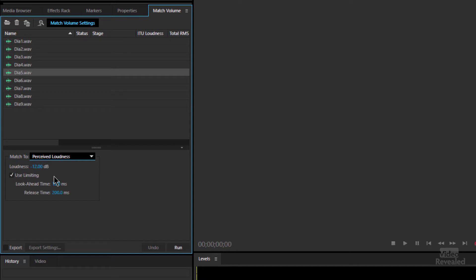Limiting means that it's going to stop any of the files from being too loud. It's got a look-ahead and a release time. What we're doing here is Audition is actually reading the file and it has to turn things on and off. If you do that too quickly, you'll actually hear a pumping or hear it stepping down. This is the default: look-ahead 12 milliseconds and a release time of 200, so that you don't turn it right off right away. That's a pretty good default.